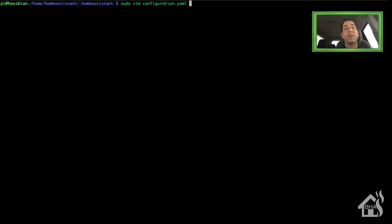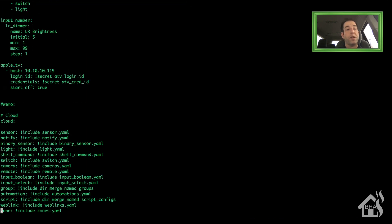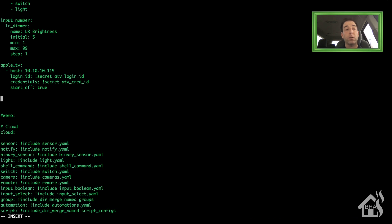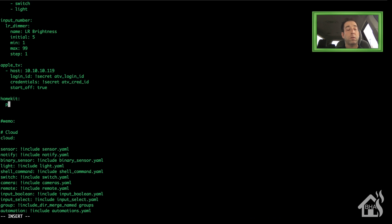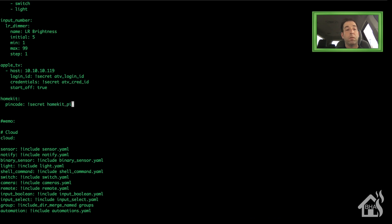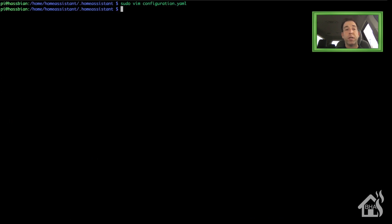Now we're ready to add the HomeKit component into Home Assistant. We do that by editing our configuration.yaml. I'm going to find an open spot down here at the bottom. The name of the HomeKit component is homekit. From there all you need is a pin code. I store mine in my secrets.yaml file so I'll just put that in there. Once you have that we're going to save it and restart Home Assistant for the changes to take effect.